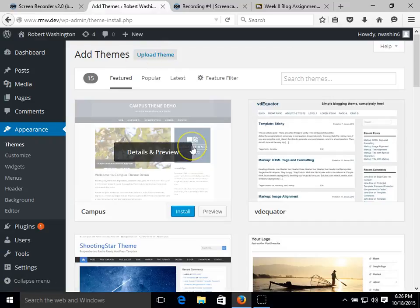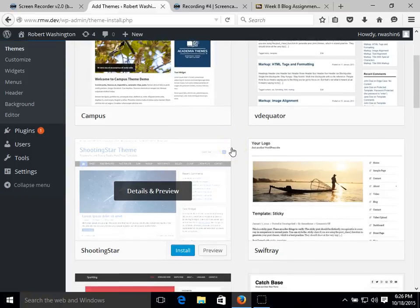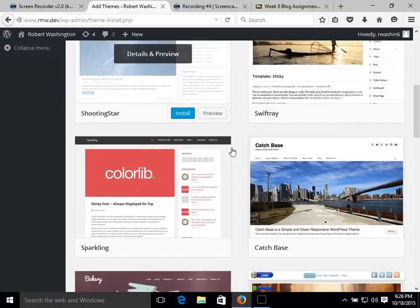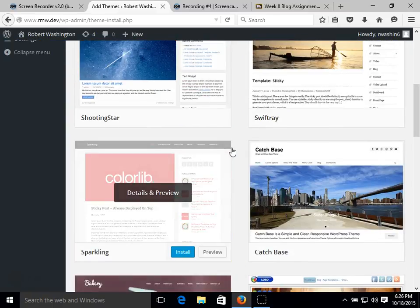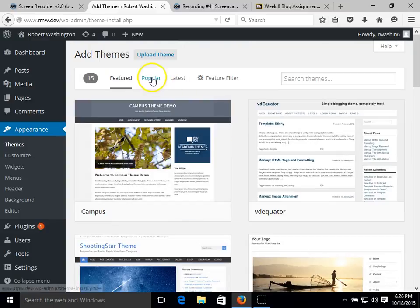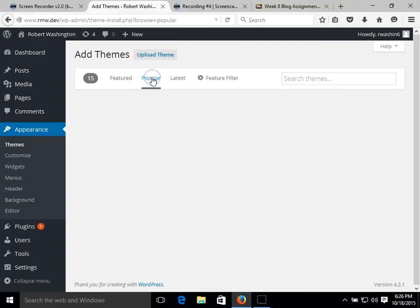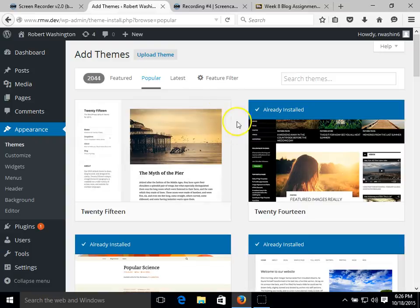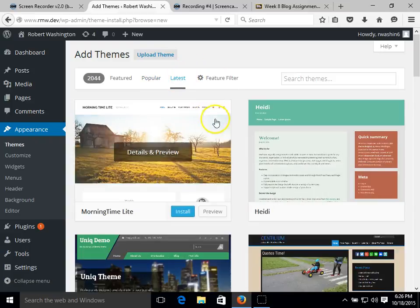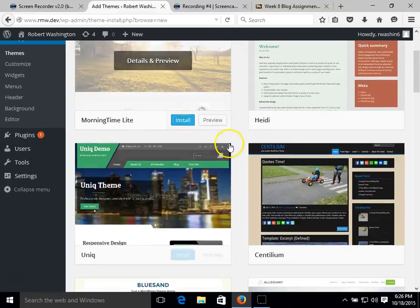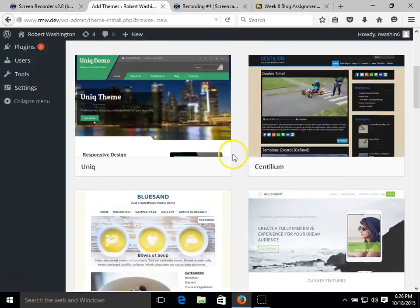And here we have a list of the featured themes that WordPress offers. We also have a list of the more popular WordPress themes and the latest or the newest WordPress themes that are offered.